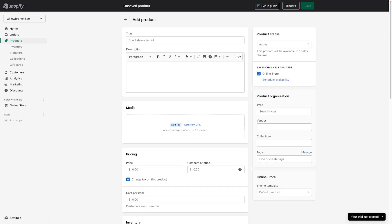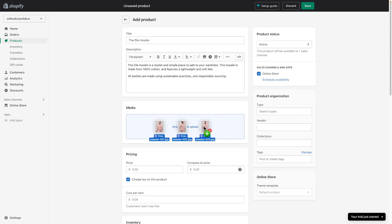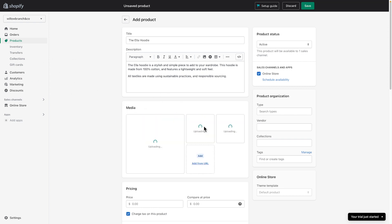Start by giving your product a title and description. You can also add images, videos, or 3D models for it under the Media section.